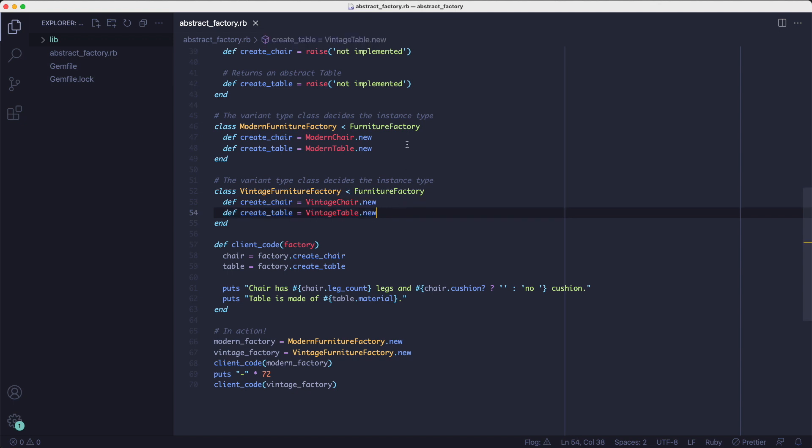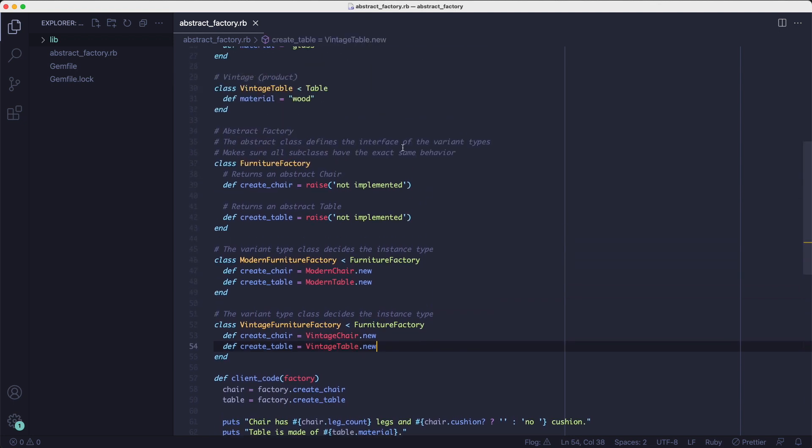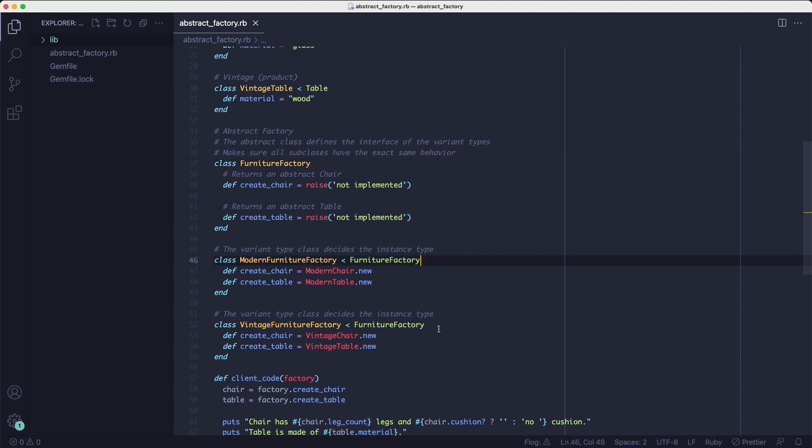And we can even enforce that all of these factory classes implement those methods by making them inherit from a base class that raises when those methods are called. So the subclass, the modern furniture factory class and the vintage furniture factory class have to override those two methods.